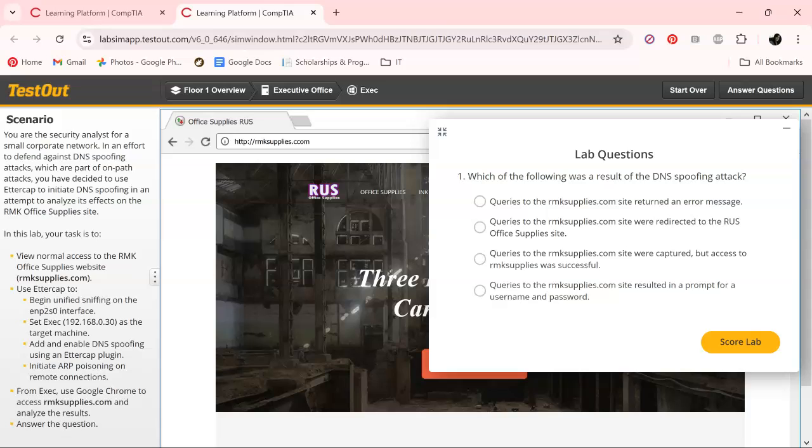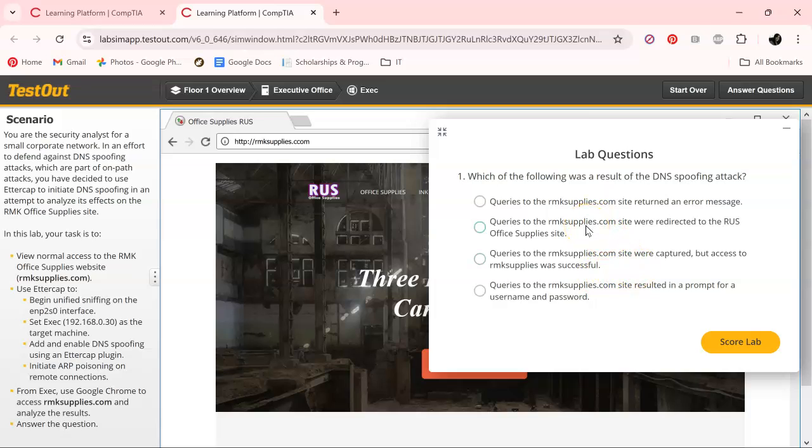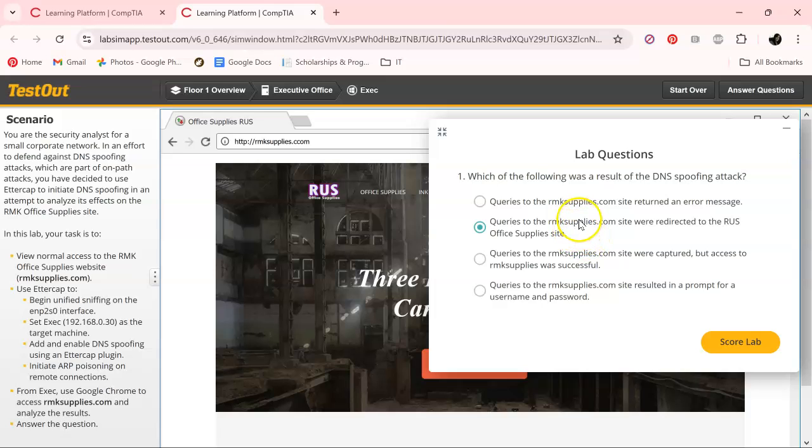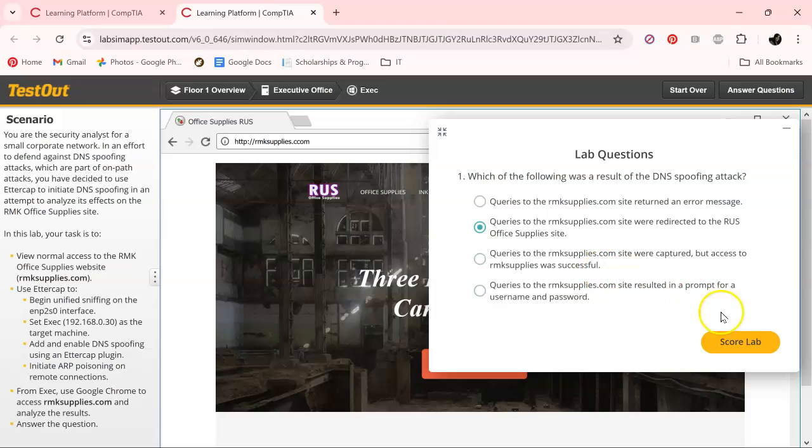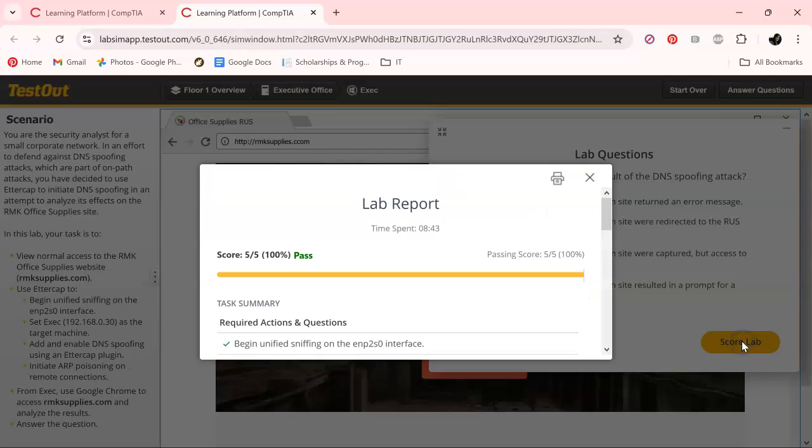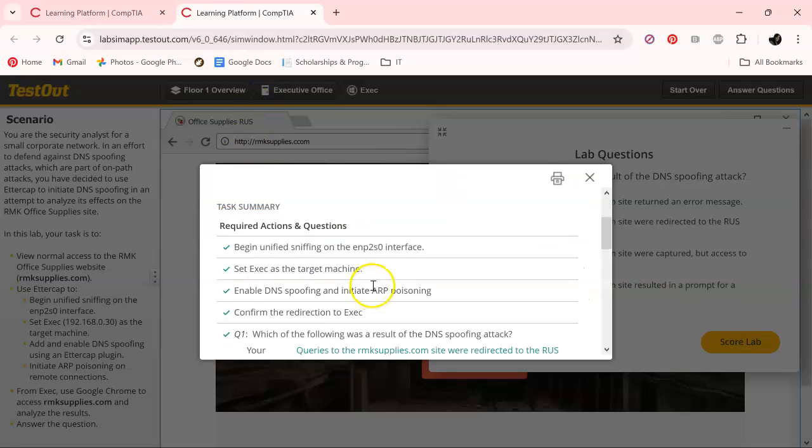OK. So at this point in time, we want to answer our lab questions. And the question is, which of the following was a result of the DNS spoofing attack? And it's pretty much, let's see. Queries to the rnksupplies.com site were redirected to the Russ office supplies site. That one sounds more plausible than the rest of them because we didn't get an error message. So let us see if we were good enough. Oh! And we passed.